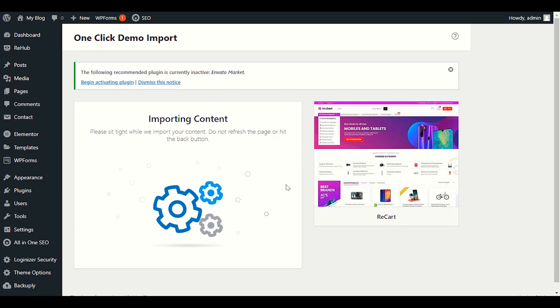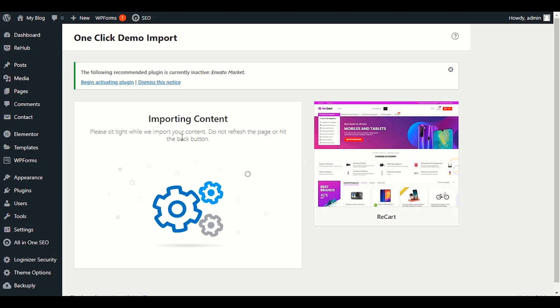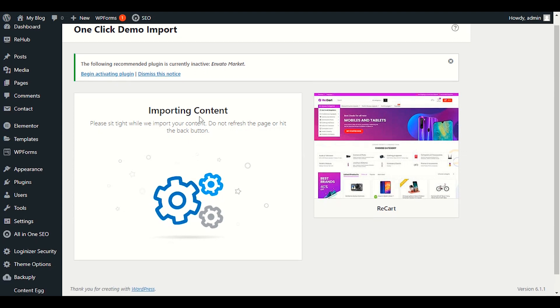This video covers uploading the theme, importing the demo content, and all basic and common errors — how to fix those errors, how to install plugins in the beginning. We will make this video in parts. Part one we have already made today. In part two, the link is in the description, where we have customized our Rehub theme front page step by step.